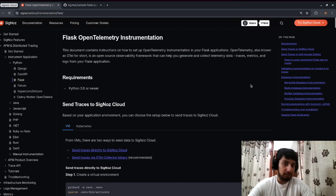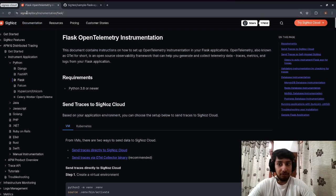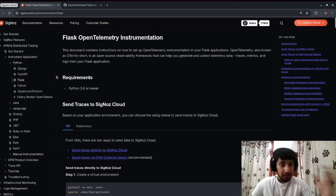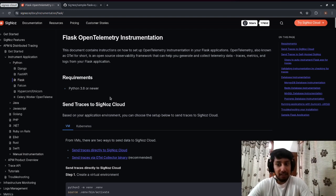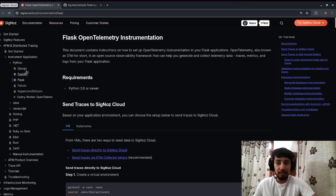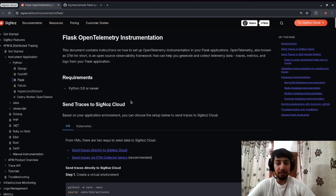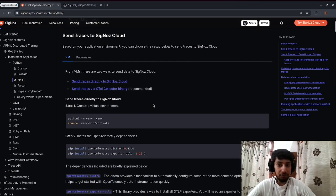With SigNoz you can get your metrics, logs, and traces in a much better fashion compared to other tools. Since we're going to instrument a Flask application, I'd highly recommend going to signoz.io/docs/instrumentation/flask. You can see other framework options like Django, FastAPI, and Hypercorn. The only requirement is that you need to have Python installed.